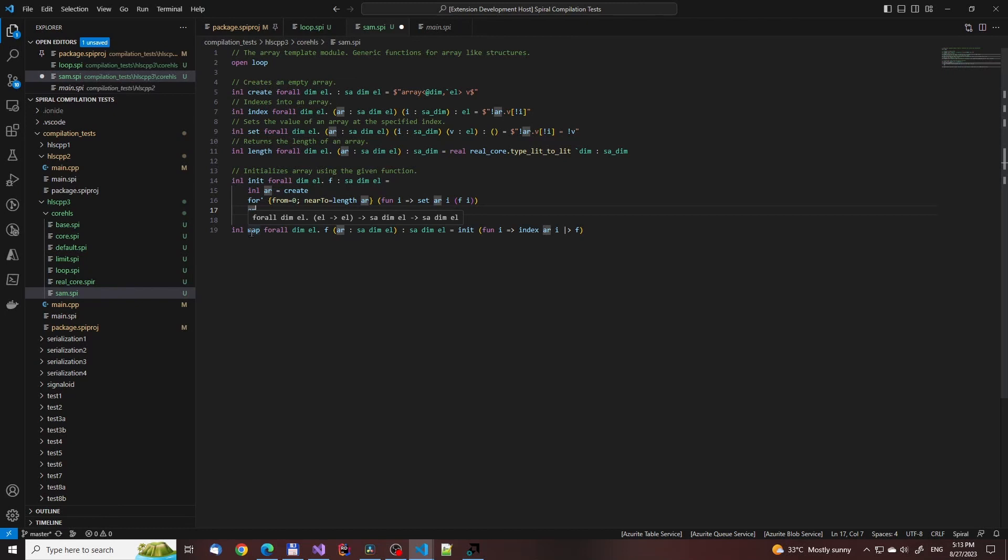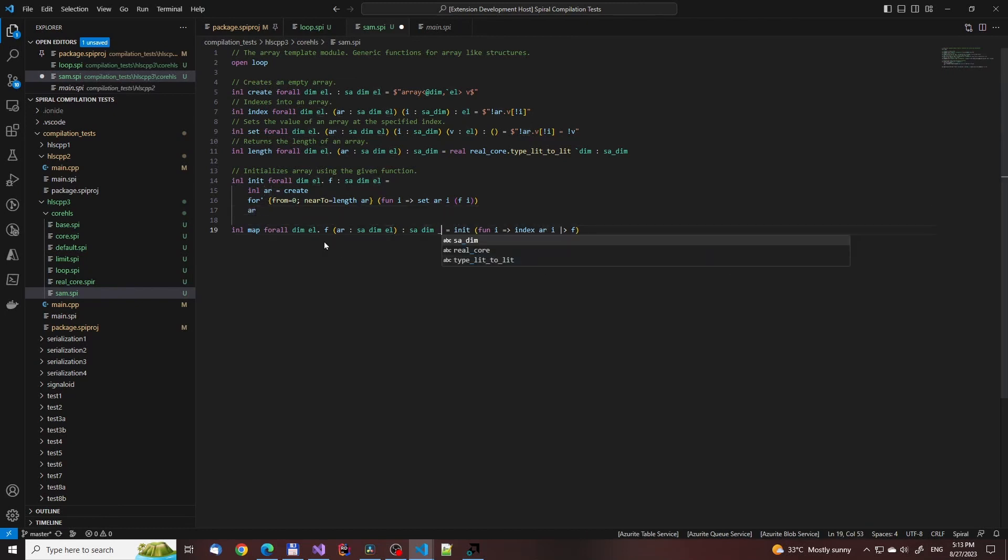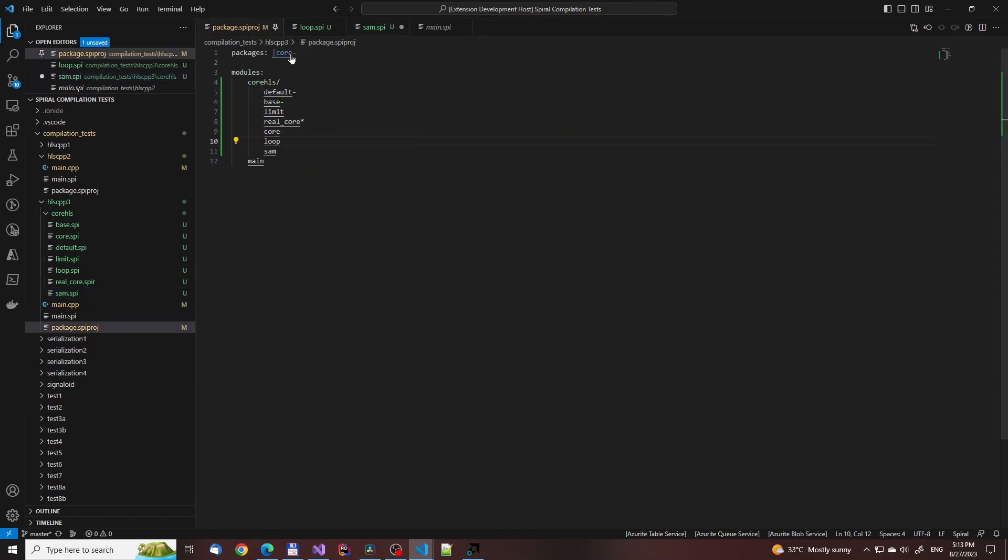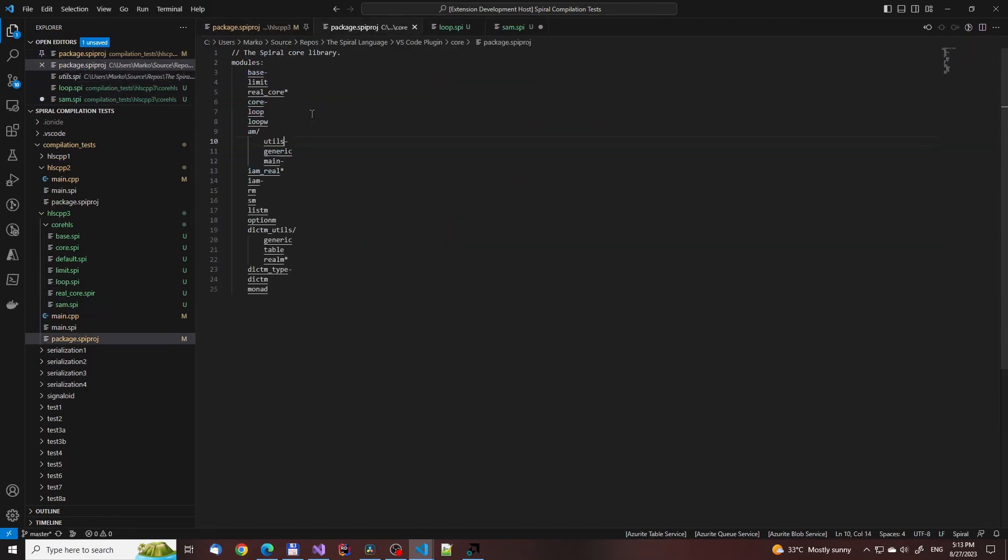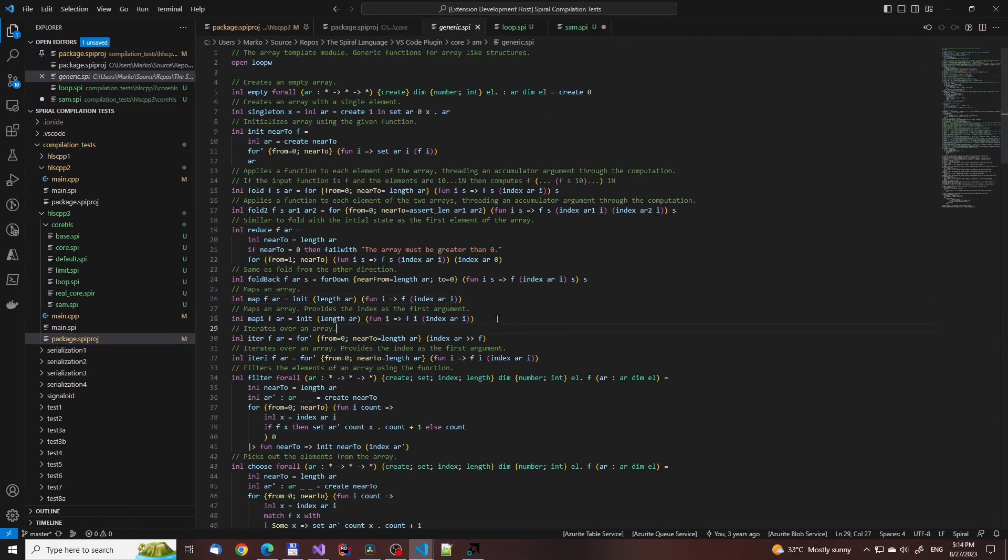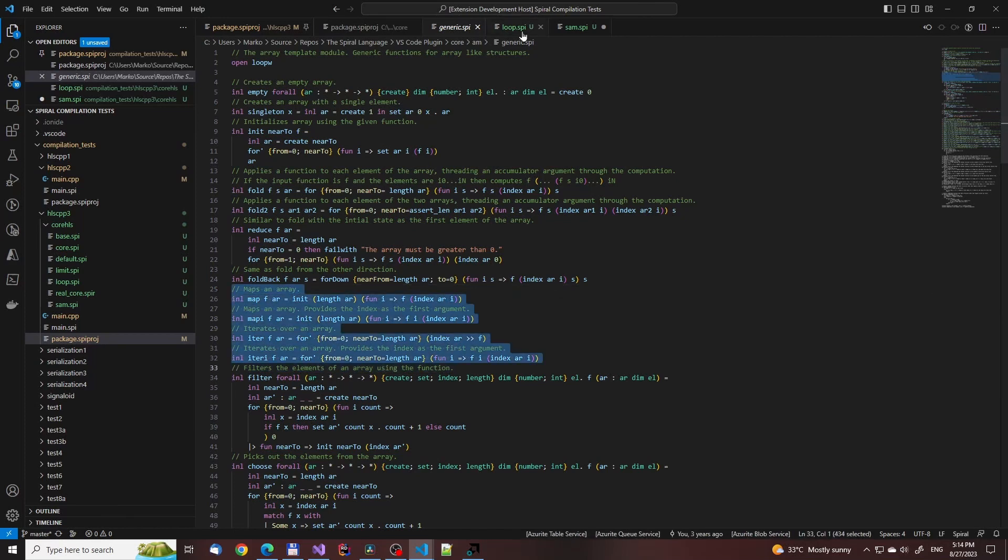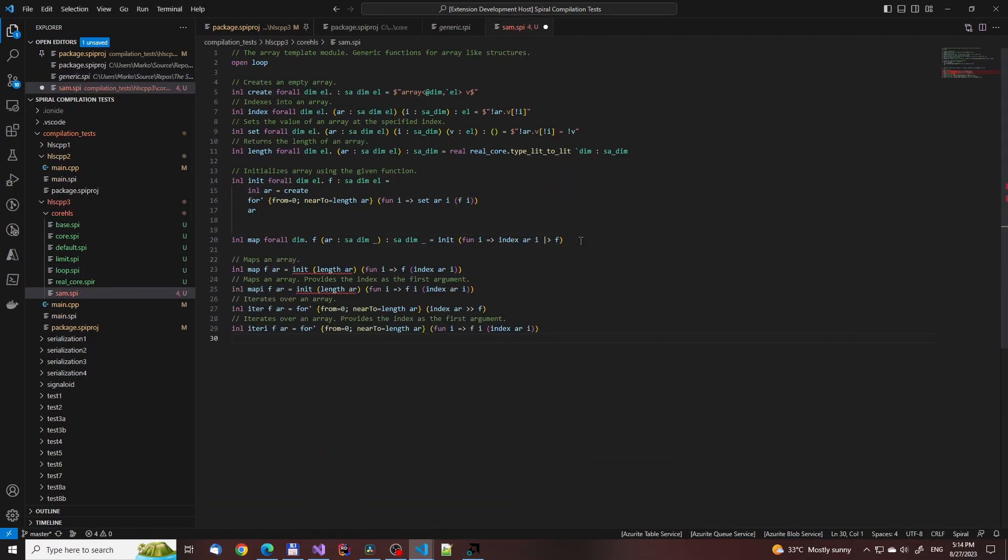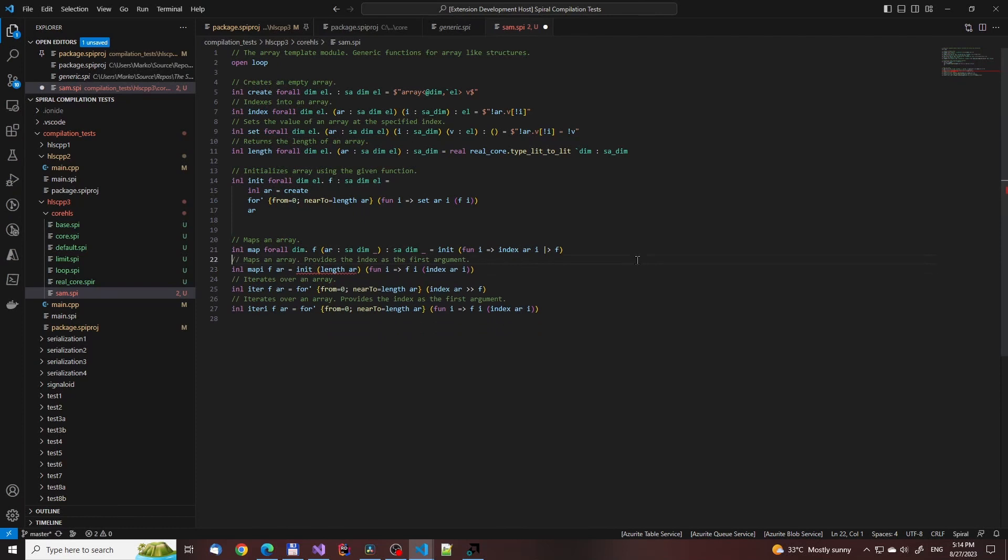Here the map function should be mapping the types from A to B, not from A to A. Compared to the old version of the array library, the new one is propagating the sizes at compile time through the system as type literals, so the init function, for example, doesn't take in the size as an argument.